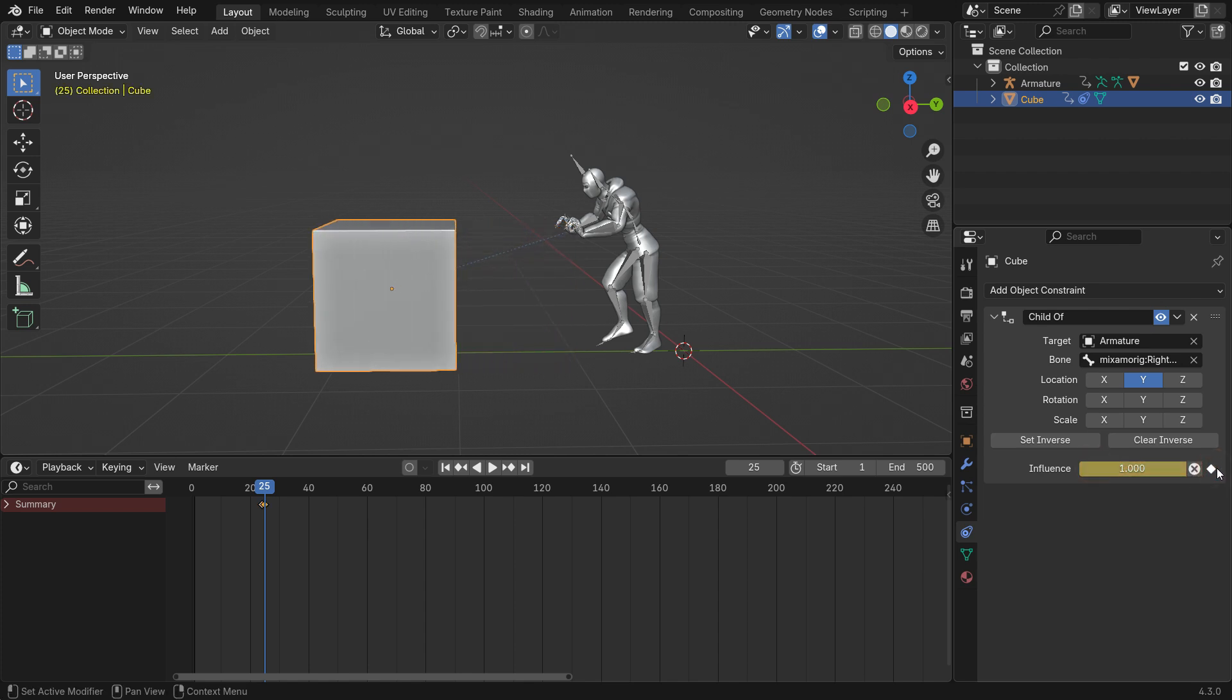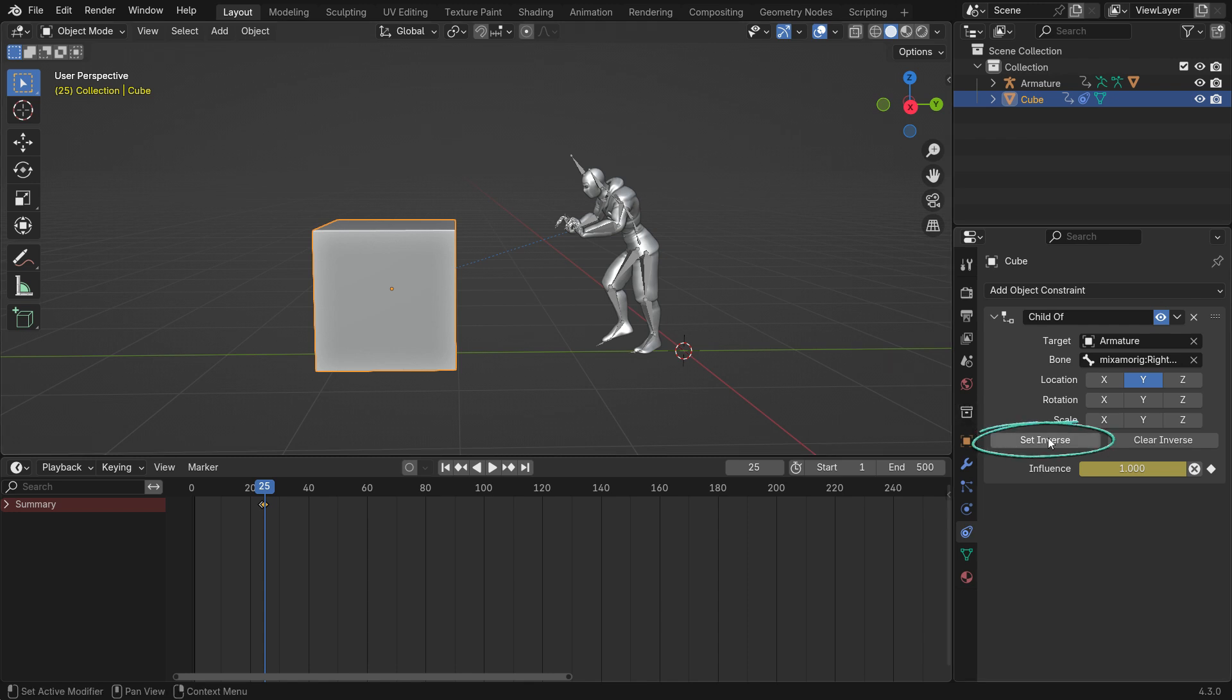You'll notice the Cube jumps forward. To fix this, simply click the Set Inverse button. That's it.